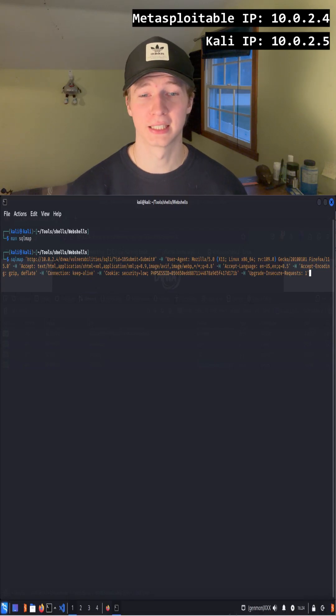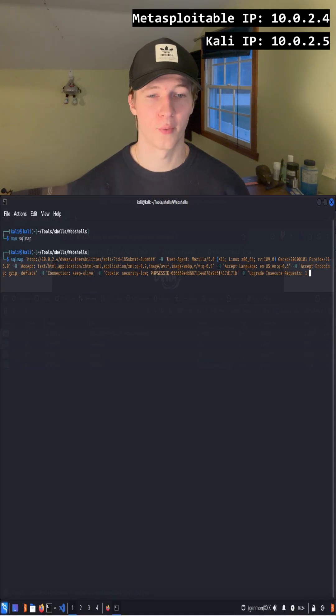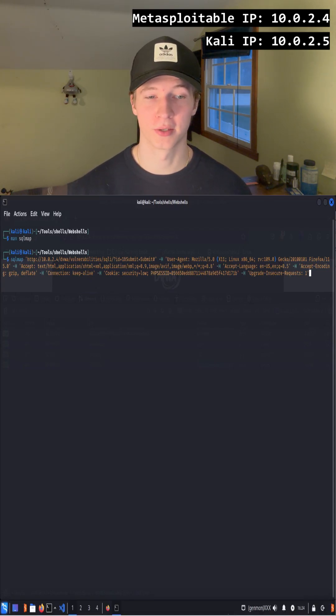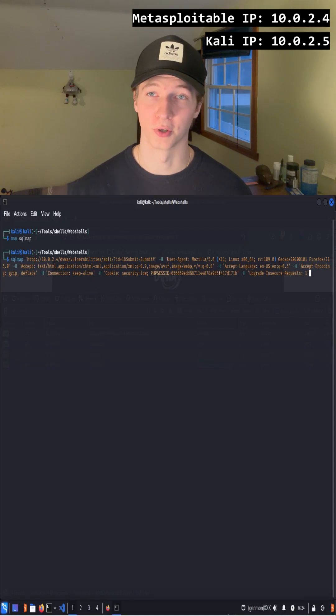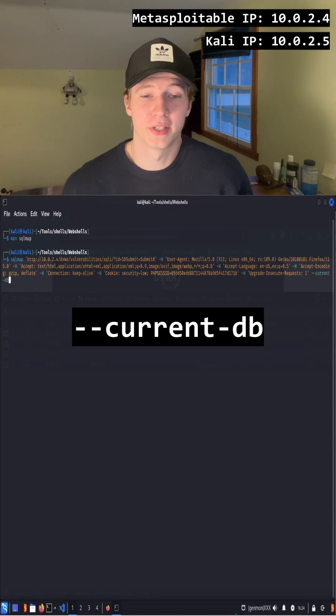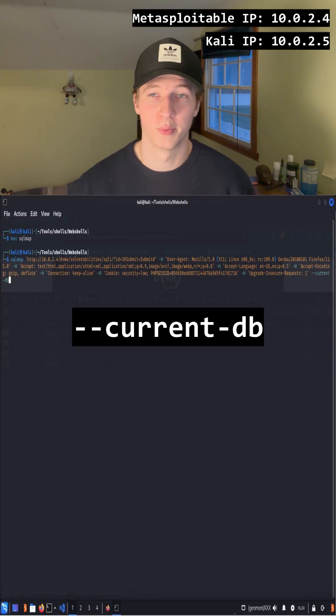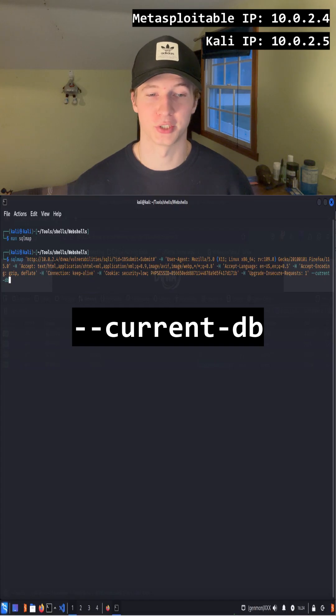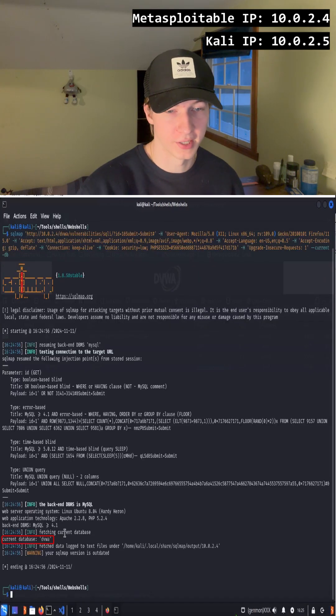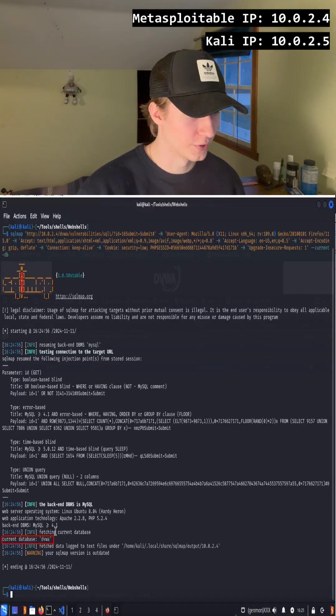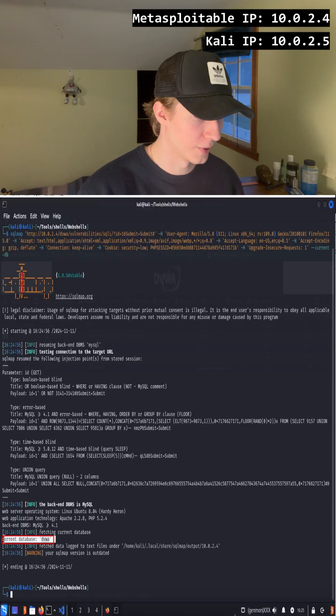This is going to be the baseline of our SQL map command, and now we can add on flags to the end of the command to enumerate any of the databases on the server. To get the current database being used by the application, we can add on the --current-db flag to the end of our command. After hitting enter, we see that the current database being used is dvwa.